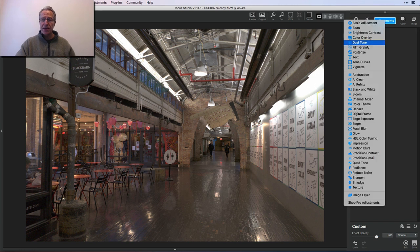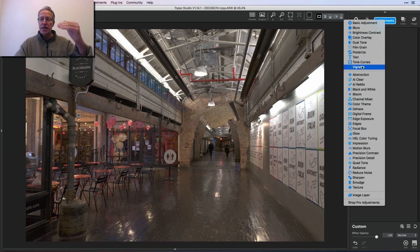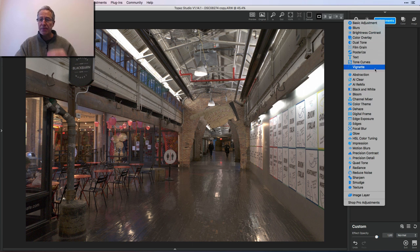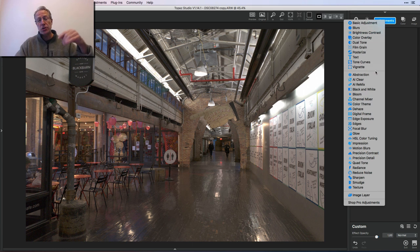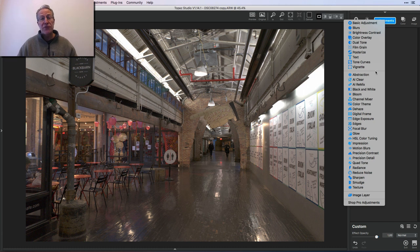You can get it at the link below with the free download. If you click on adjustments here you get these 10 adjustments. So basically at the top, from basic adjustment until it gets to vignette, everything above this little gray line is free. So download Topaz Studio at the link below. It comes with those 10 filters, no charge.